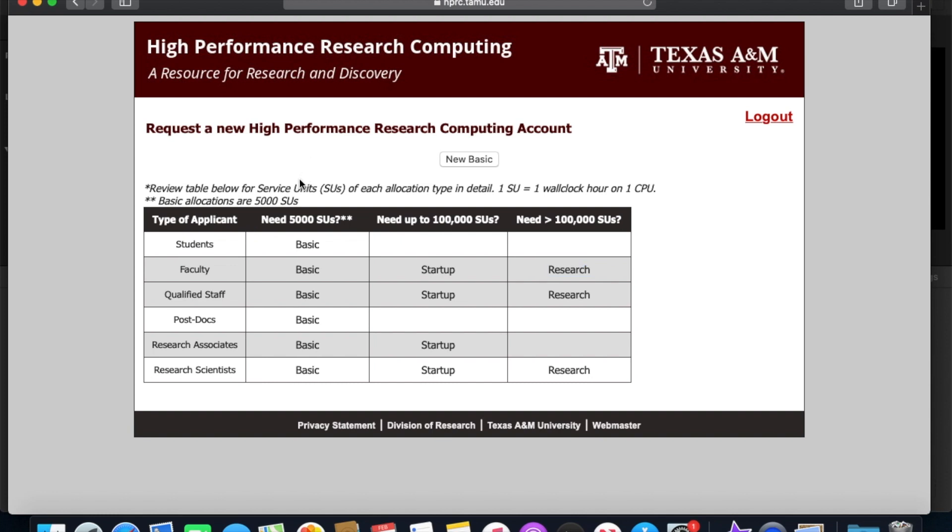Now the difference between these is the amount of SUs that get allocated to each account. While it's completely free to use our clusters, we do have an accounting system to keep track of your usage of our computing resources, and that's in the form of service units or SUs. A basic account gets you started with 5,000 SUs for each of the three clusters.